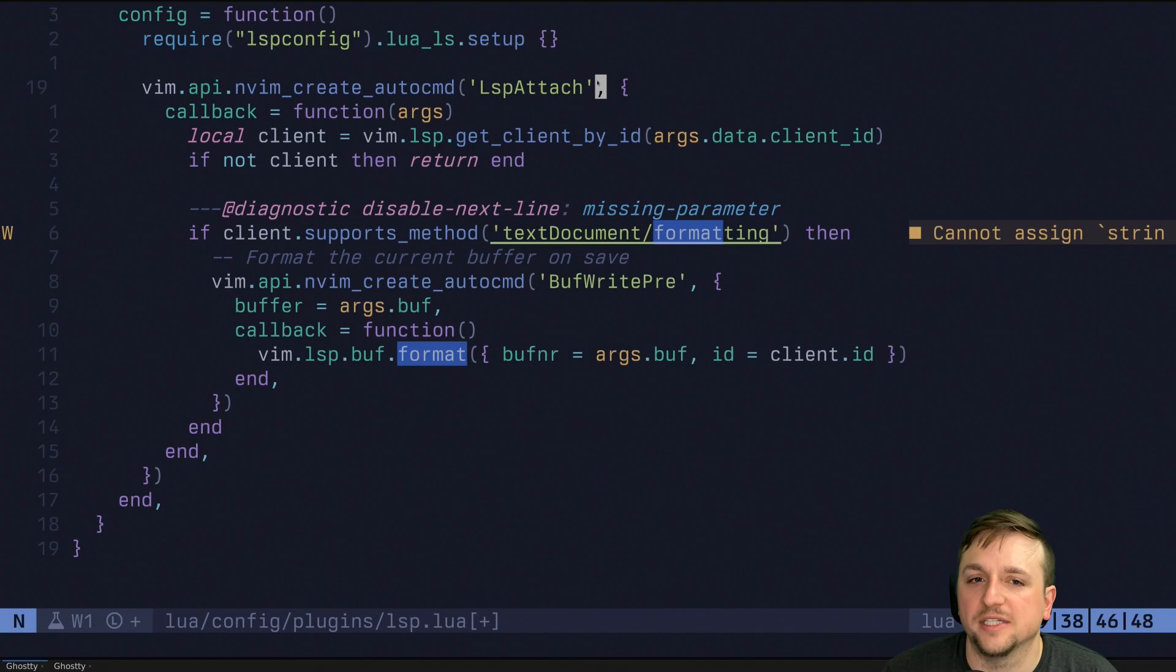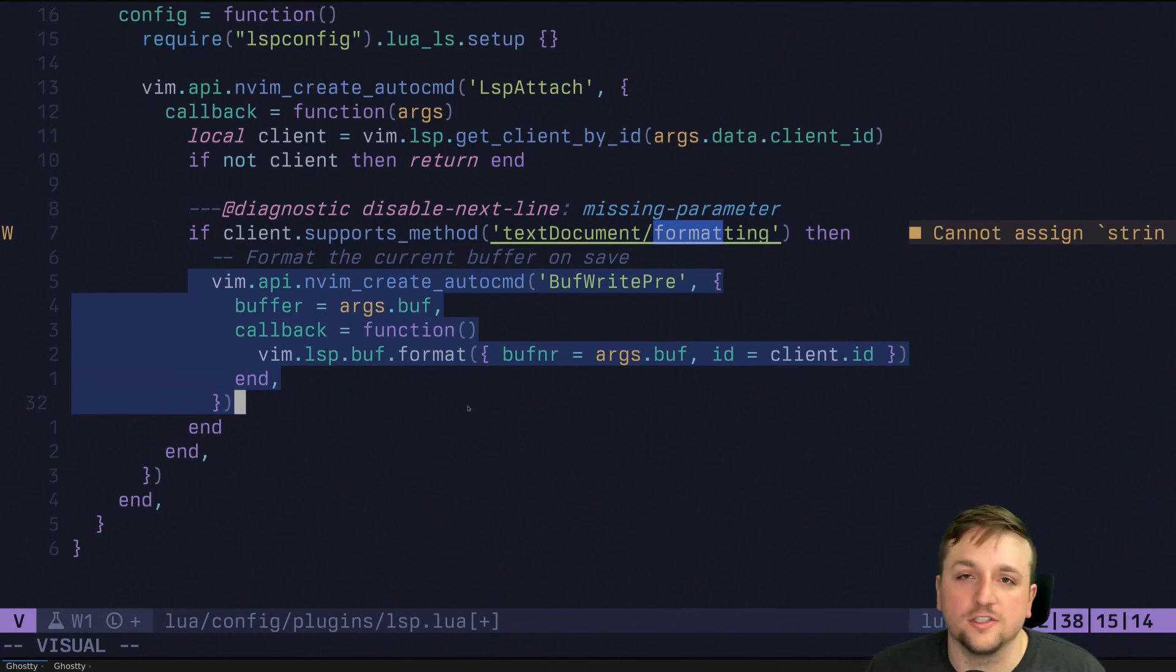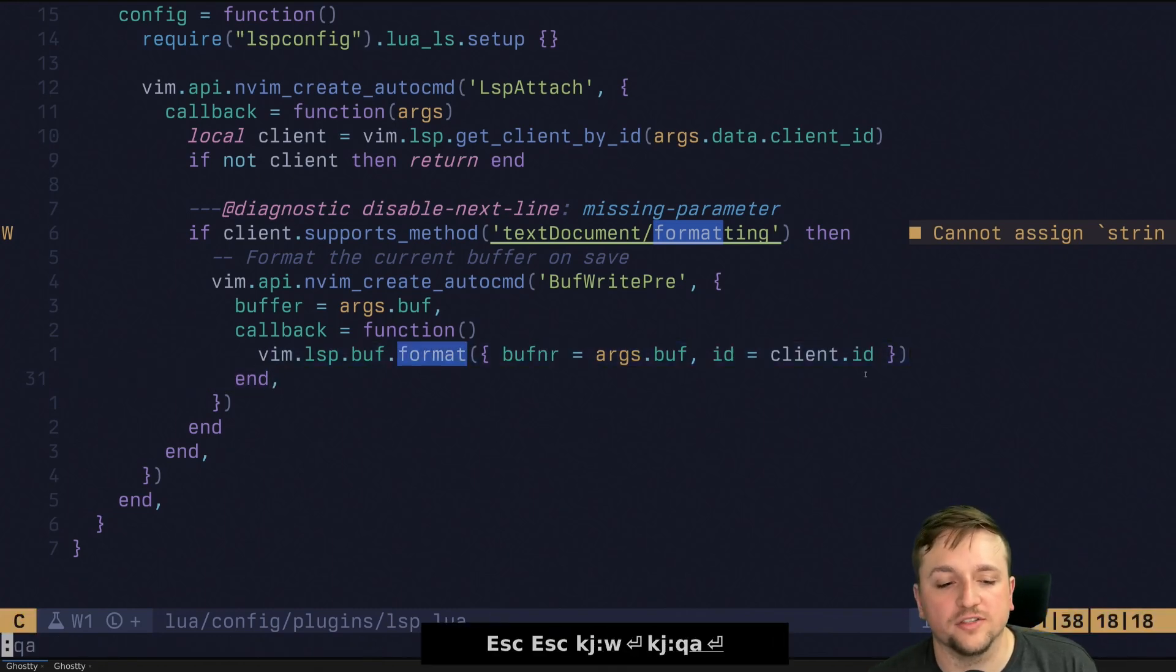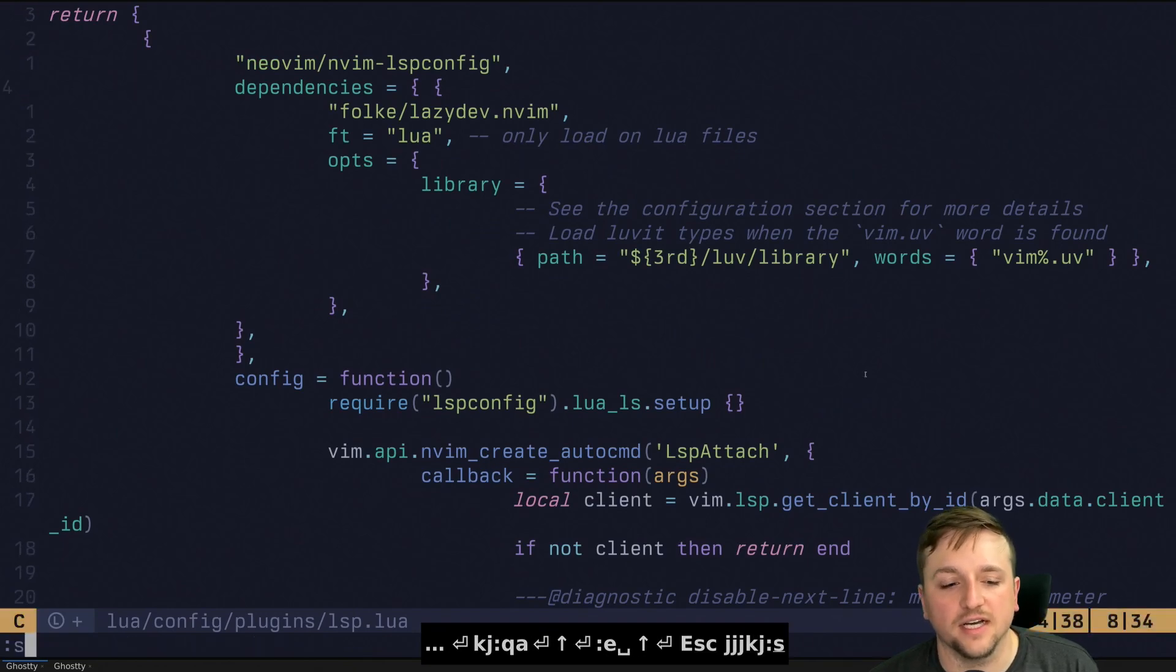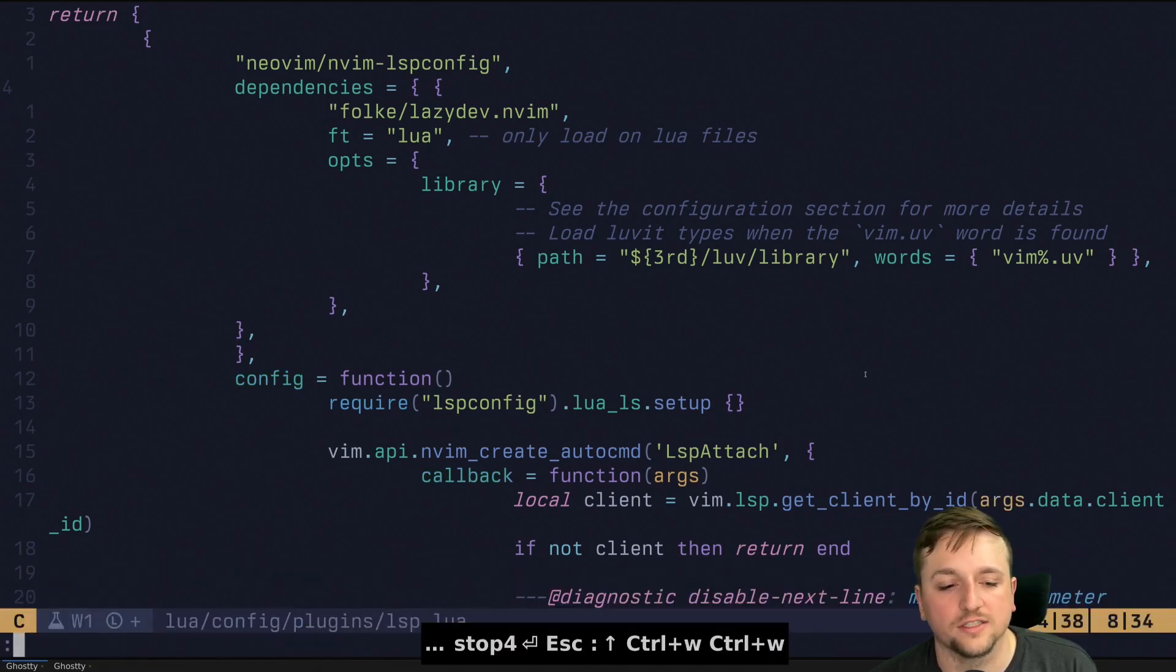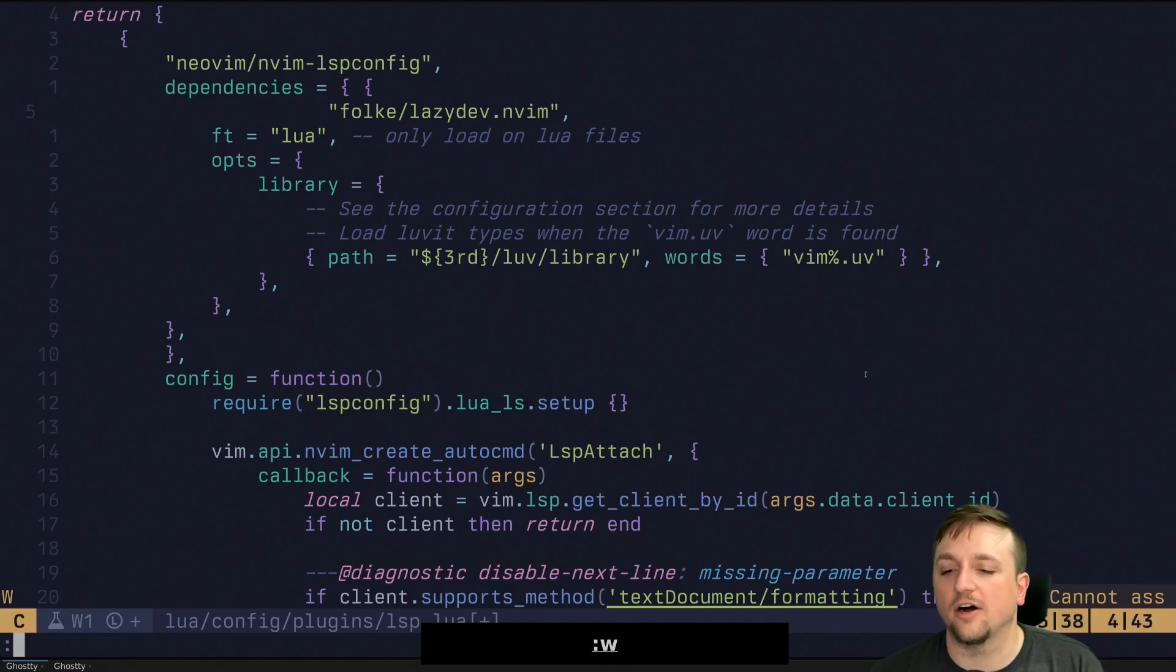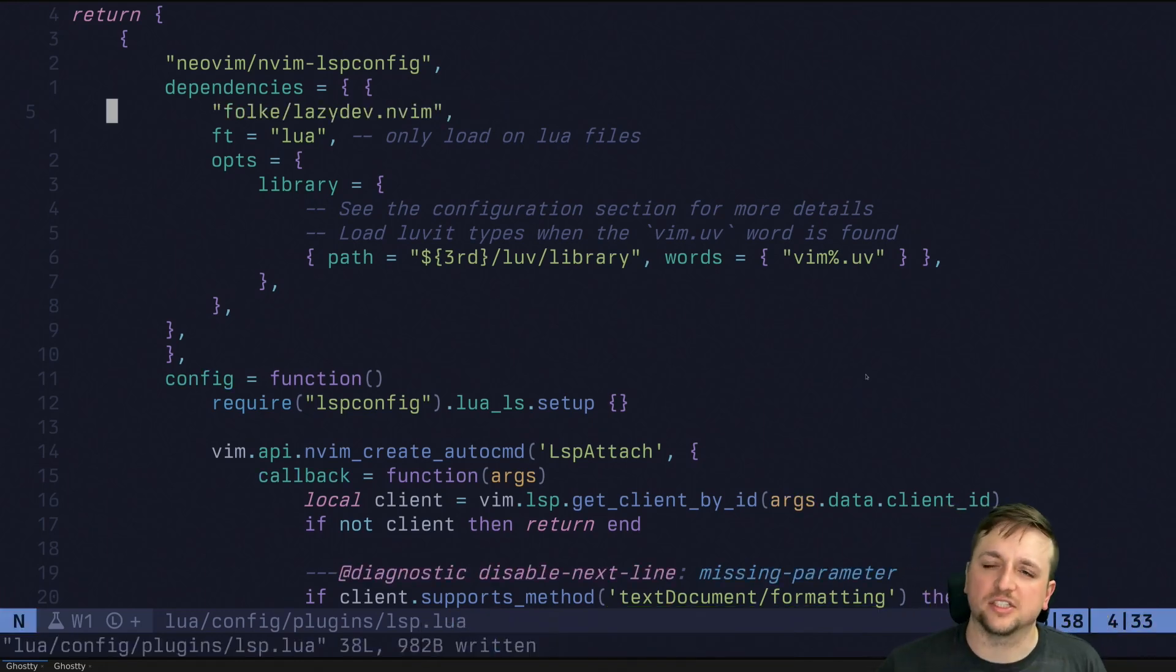We're going to listen to LSP attach events. If the client supports formatting, then we're going to create a new buffer local event listener, auto command that runs LSP format. So if we do this and then we go ahead and open up NeoVim again, now you'll see, and I'll just set my tab stop here equal to, we'll do four just to show you that, this is what's happening is if I move this here and now all I do is press, we're going to get the formatting going. So that part's good.